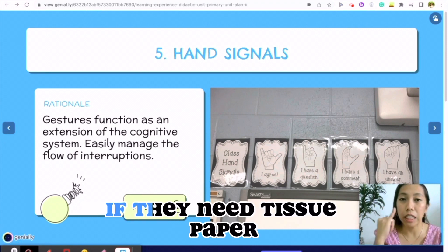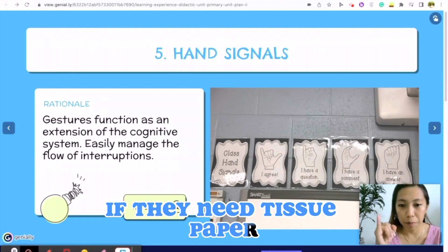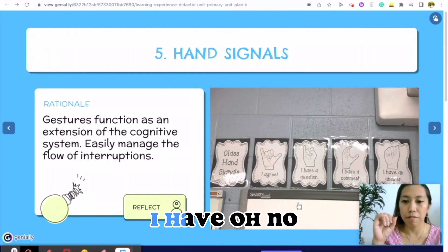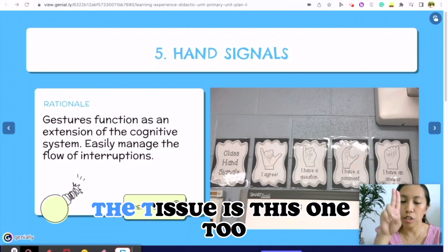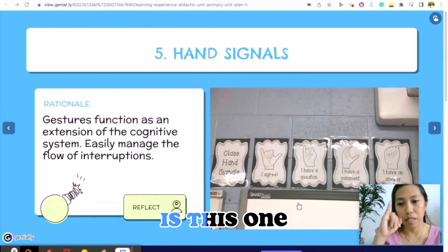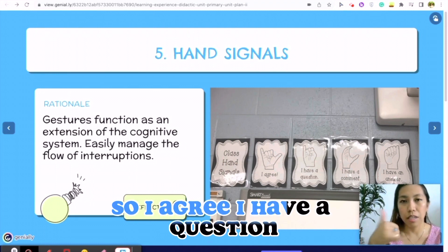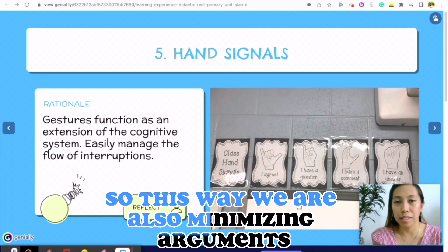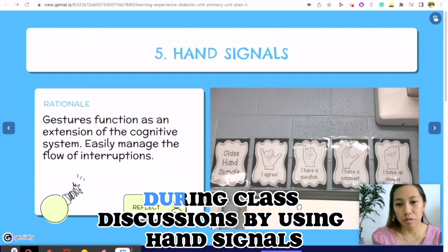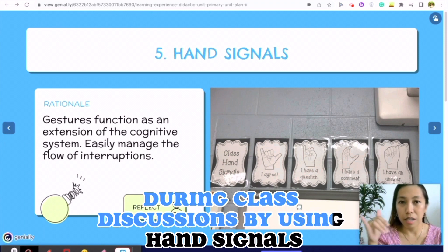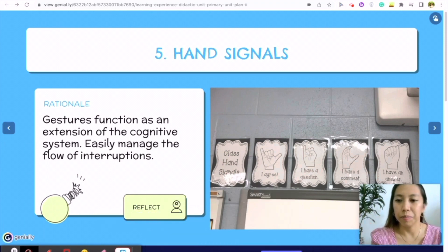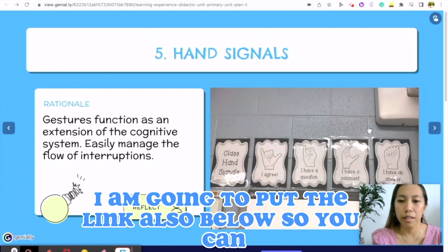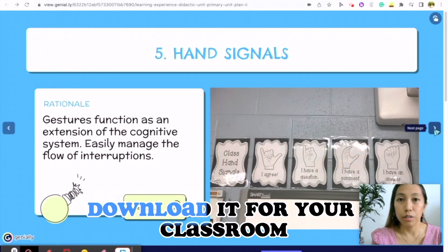We use hand signals for 'may I go out,' and I've added one for when they need tissue paper. 'I agree' is something we use during discussions. 'I have a question' is this one, and 'I have a comment' is this one. This way we are also minimizing arguments during class discussions. I'll put the link below so you can download it for your classroom.